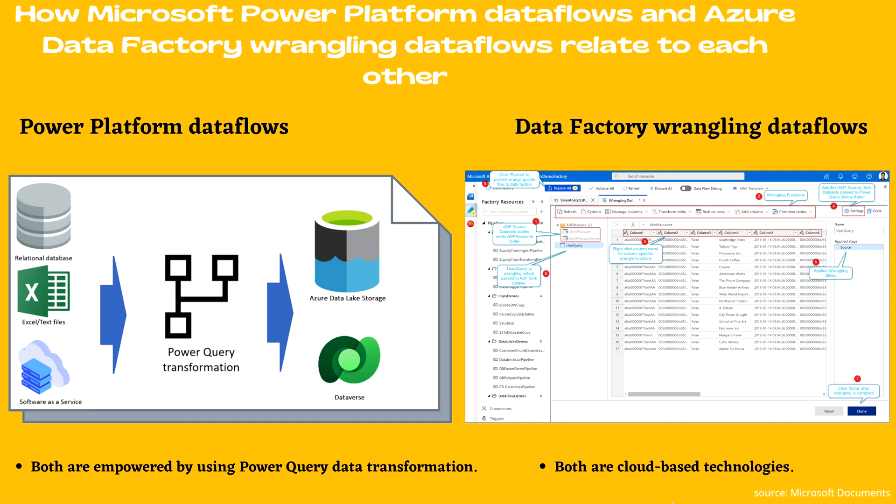However, as you can see on your right hand side, there is Data Factory Wrangling Data Flows. Data Factory is a cloud-based extract, transform, load (ETL) service that supports many different sources and destinations. There are two types of data flows under this technology: Mapping Data Flows and Wrangling Data Flows. Wrangling Data Flows are empowered by the Power Query engine for data transformation.